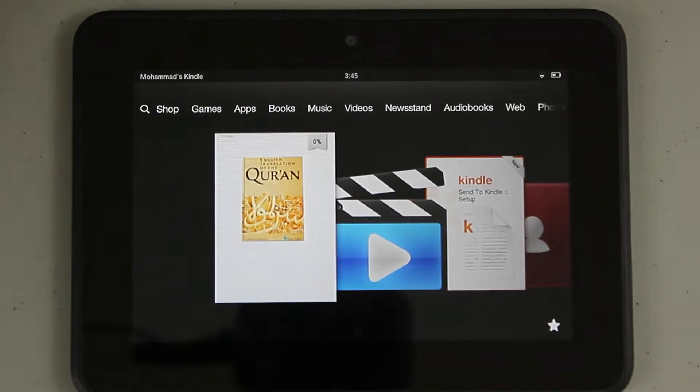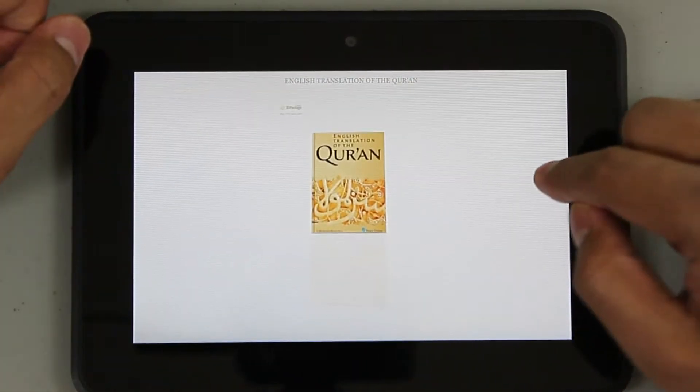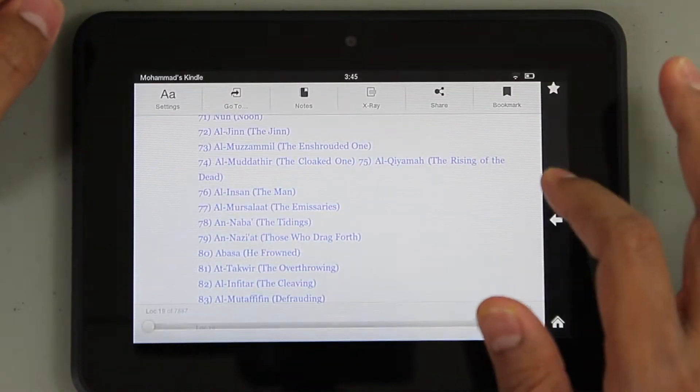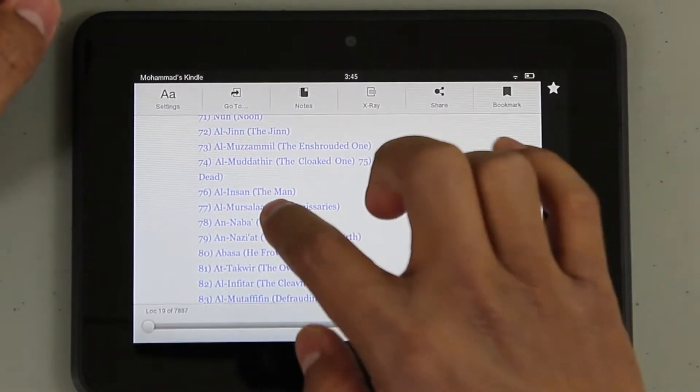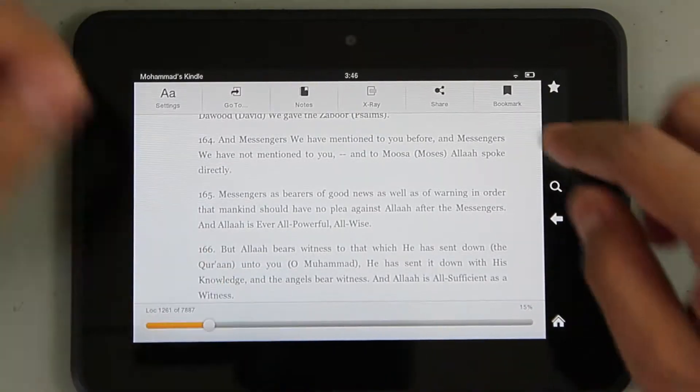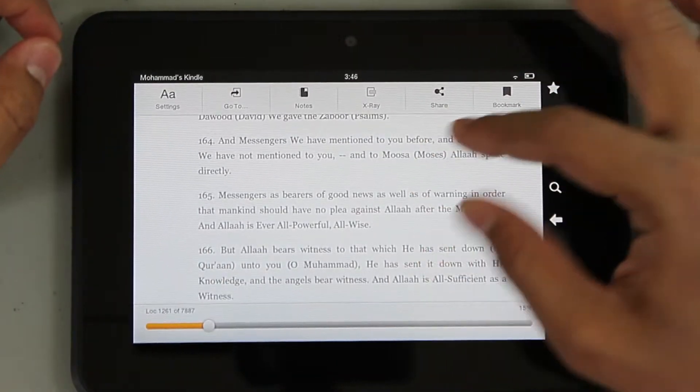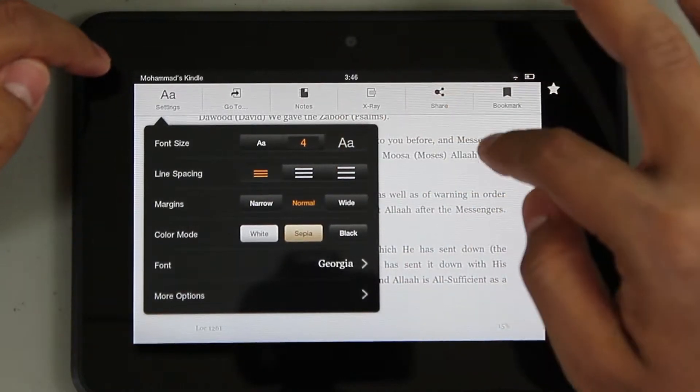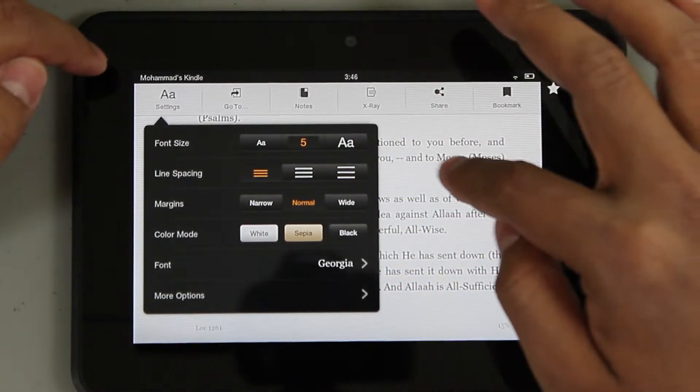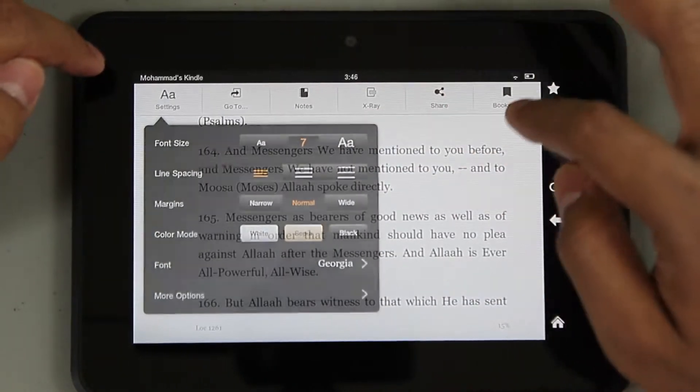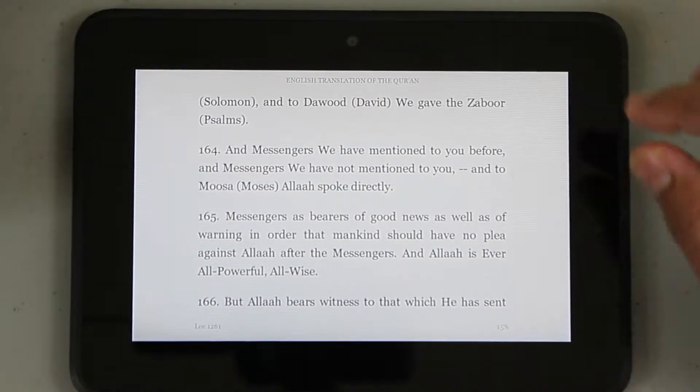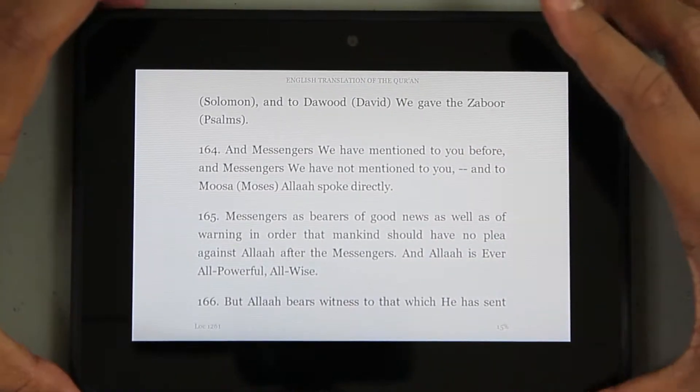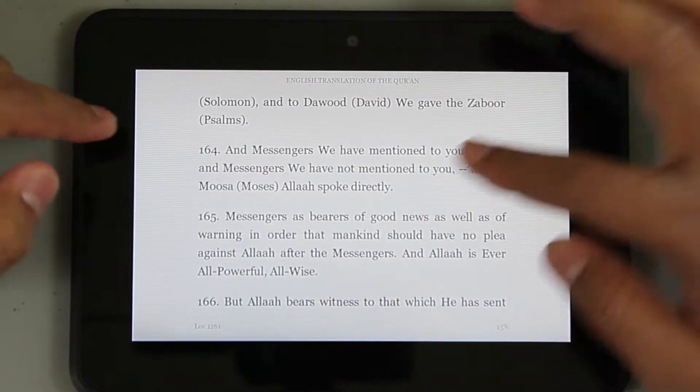First thing, we're going to read something - the Quran - and see how the reading experience is on this device. Right away you can see it is more fluid than a Nook. There's no pinch to zoom here, but you can change the settings and make it bigger as much as you need. Reading is a real pleasure for the eyes. It may not be that clear on video, but I'm looking at it directly and it's very sharp and clear.